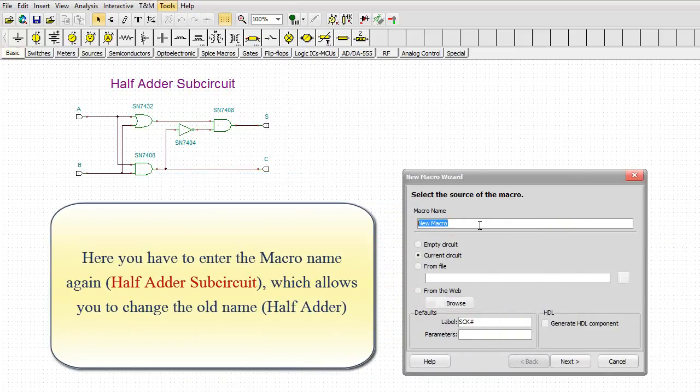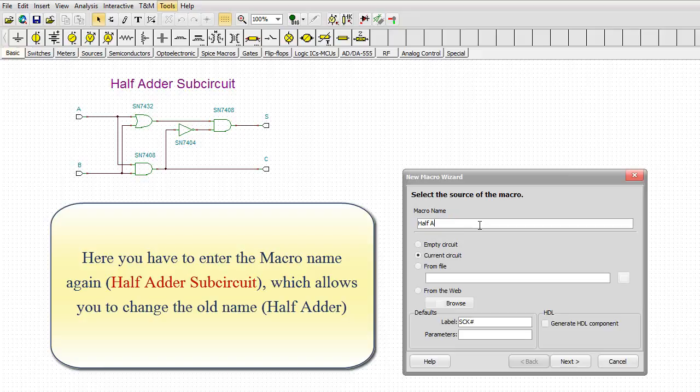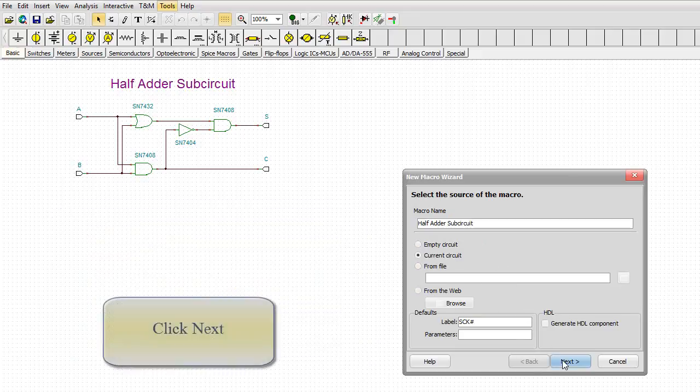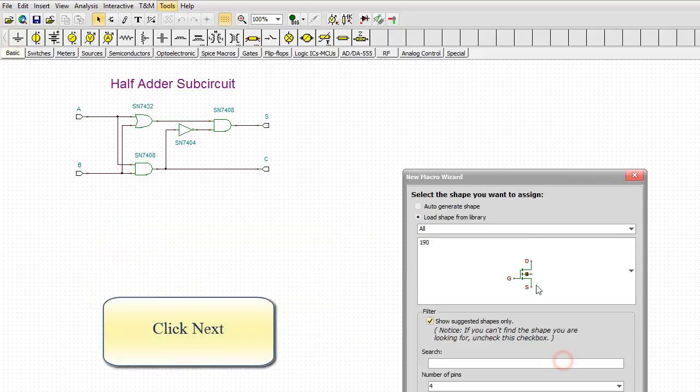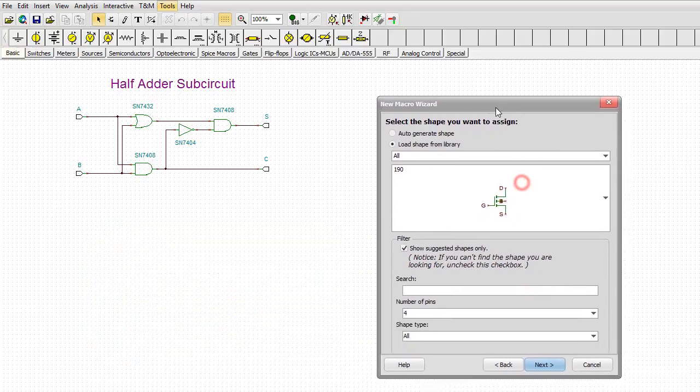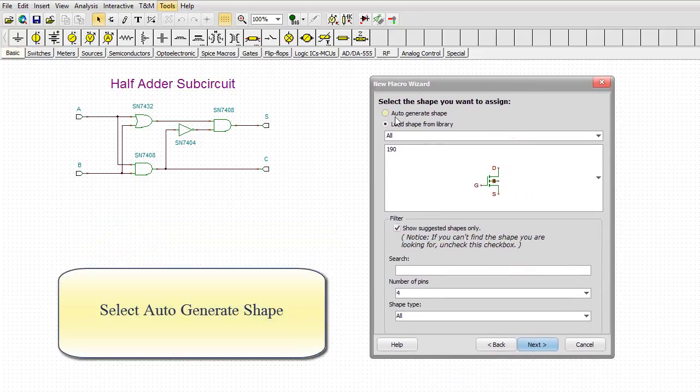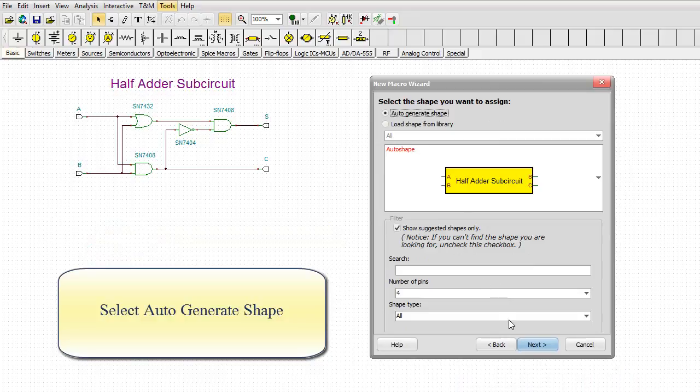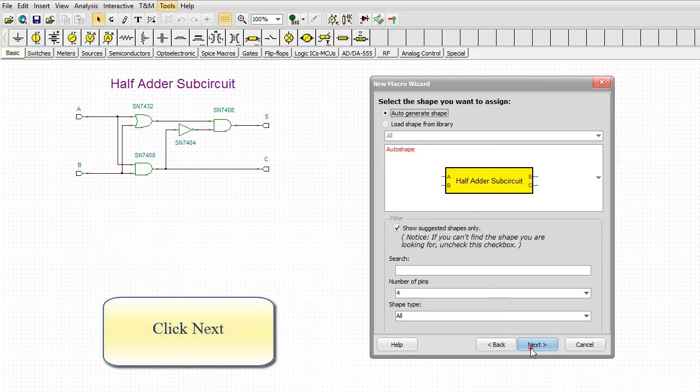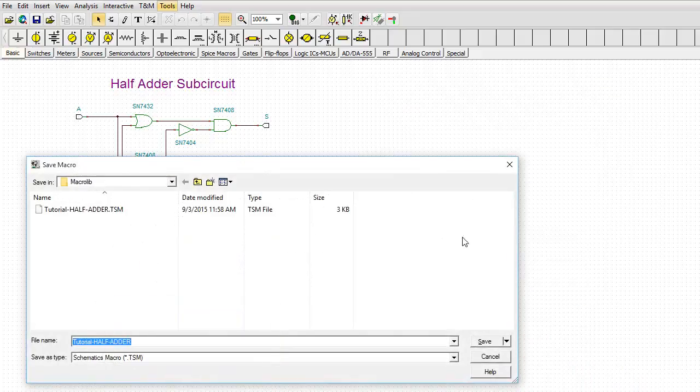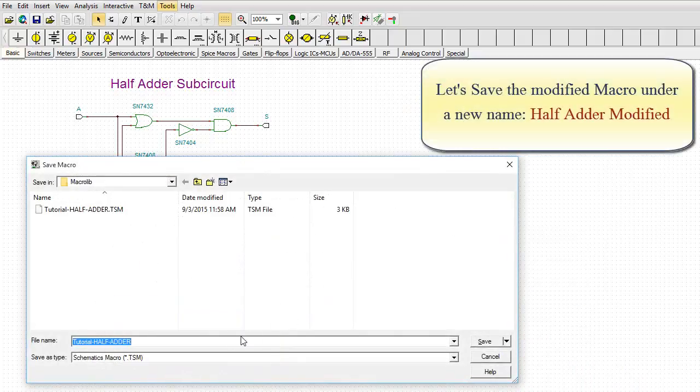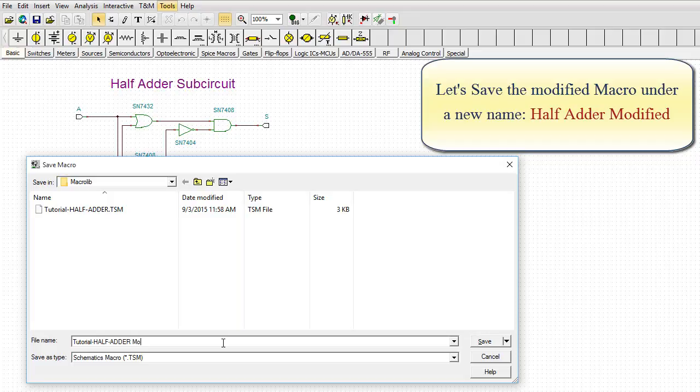Here, you have to enter the macro name again, HalfAdderSubcircuit, which allows you to change the old name, HalfAdder. Click Next. Select Auto-Generate Shape. Click Next. Let's save the modified macro under a new name, HalfAdderModified.